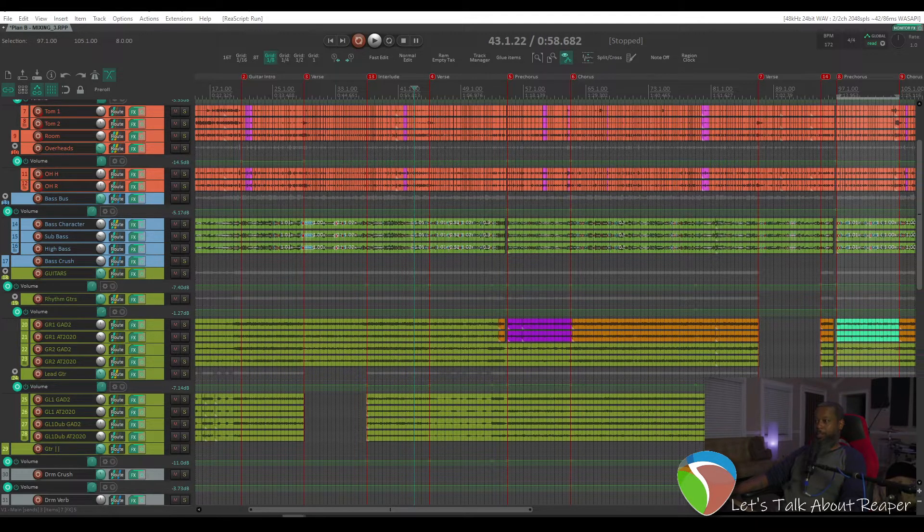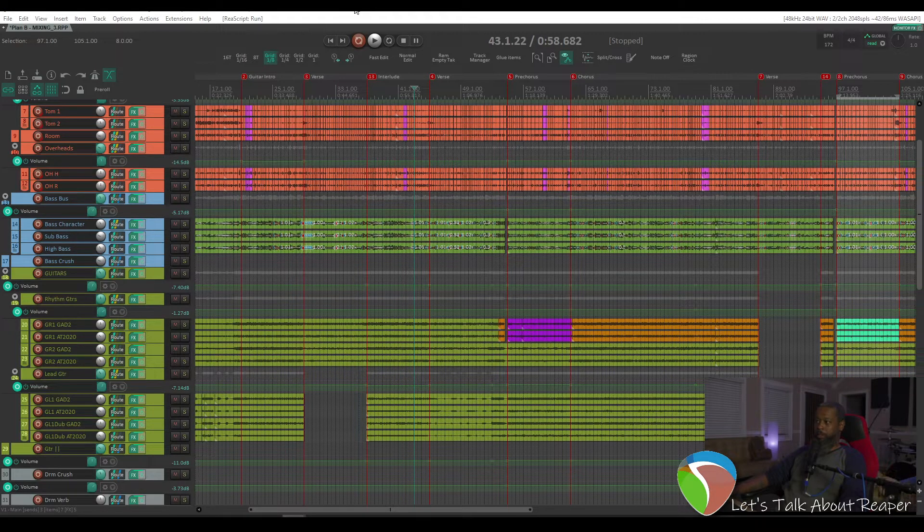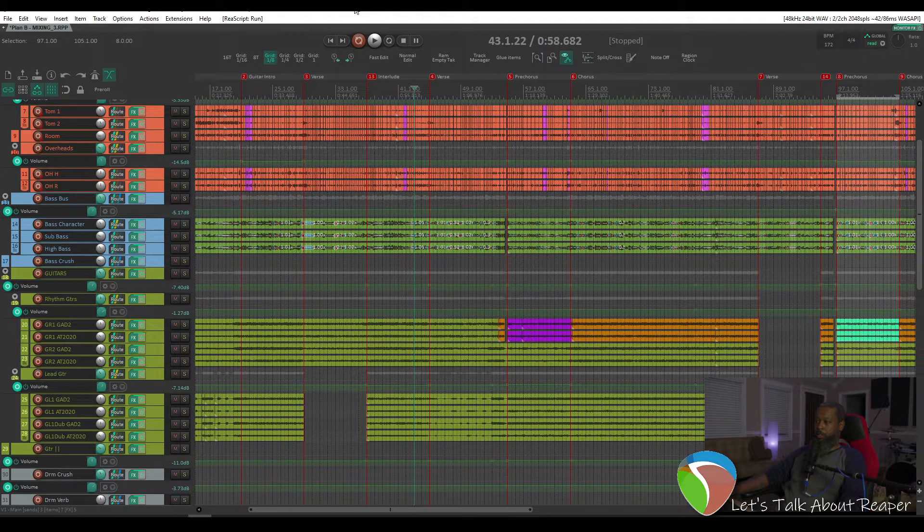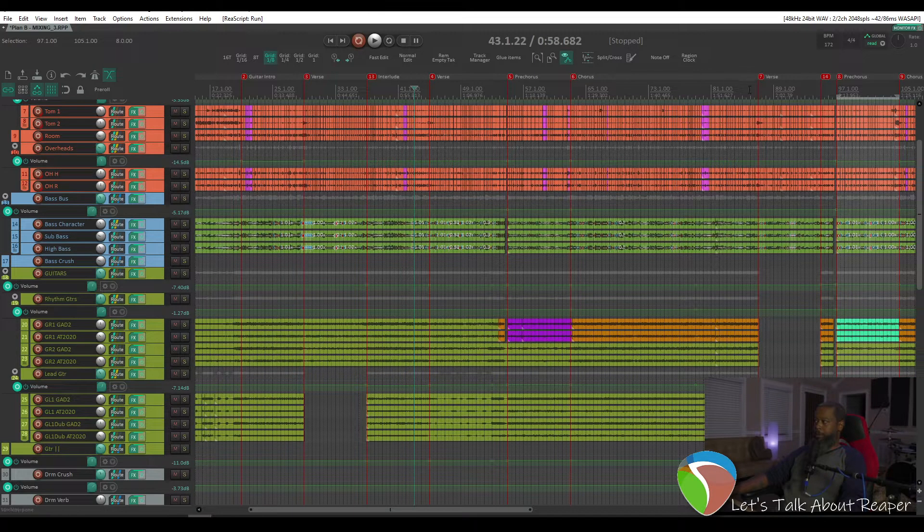I wanted to show you guys something that I recently found in Reaper. I've been using this for several years, but stumbled across something that apparently not a lot of people knew about.